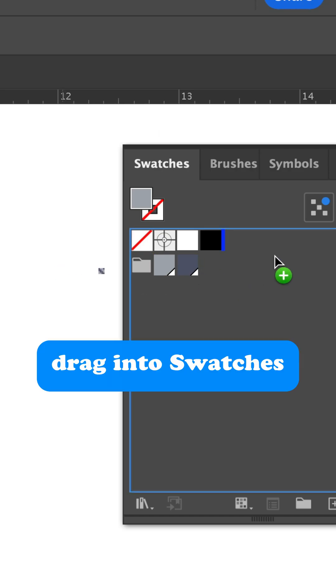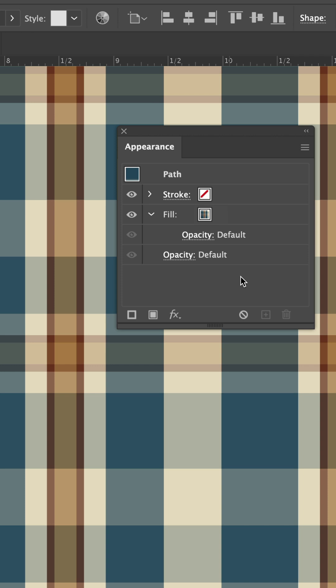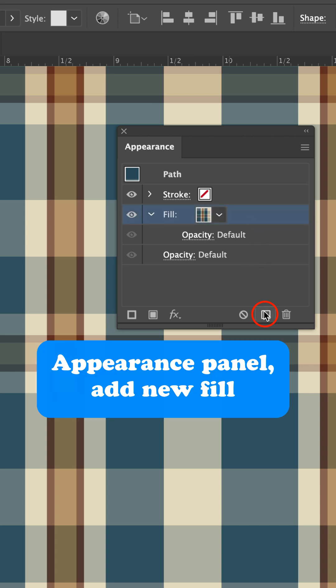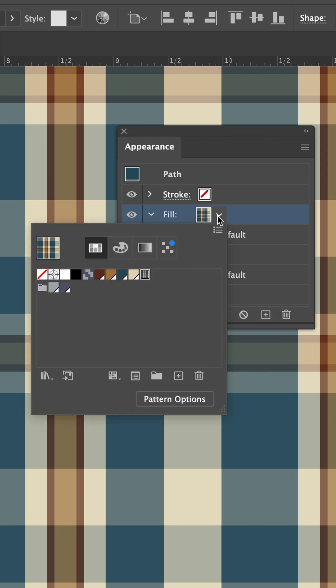Next, drag that into the swatches panel to create a pattern fill swatch. Once you've got your plaid or face pattern, add another fill on top of it in the Appearance panel, and apply your new twill pattern.